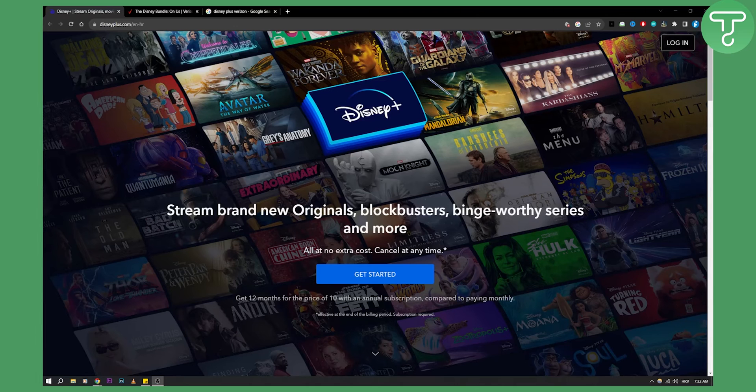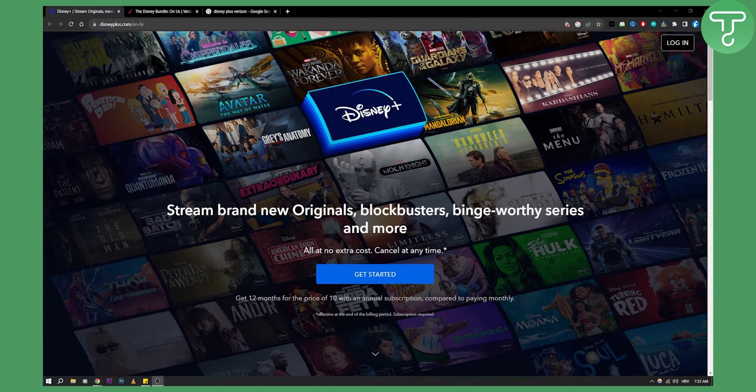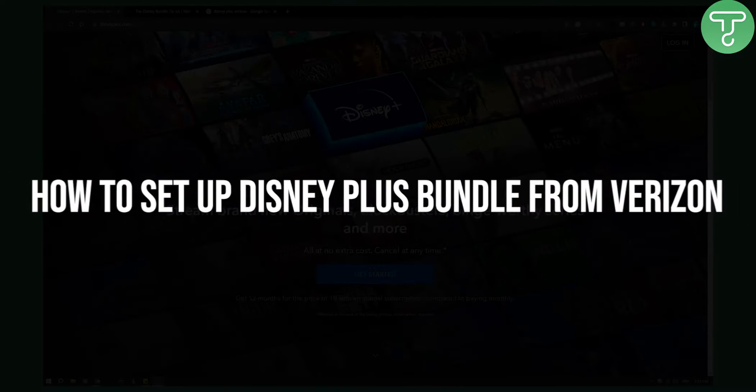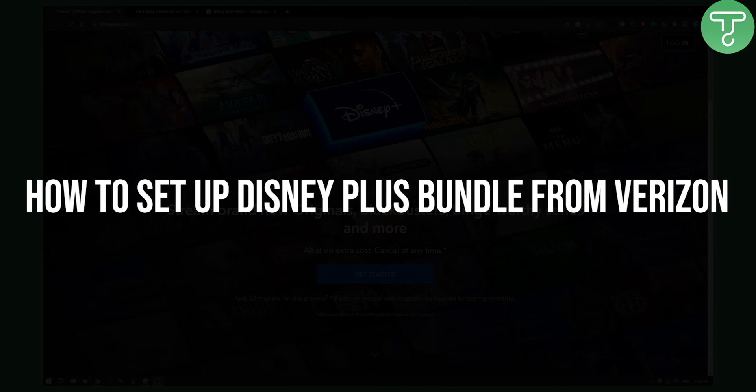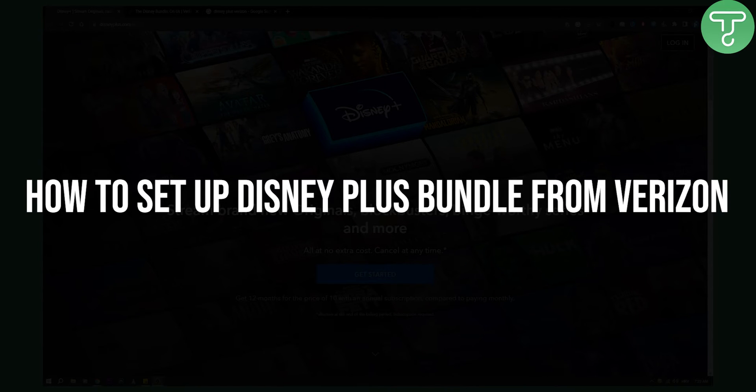Hello everyone, welcome to another video. In this video I will show you how to set up Disney Plus bundle from Verizon.